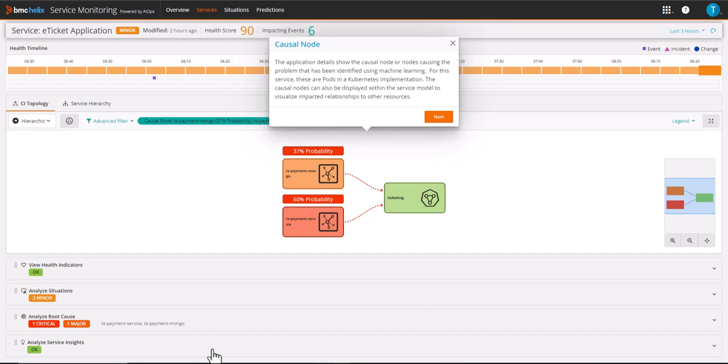The causal nodes can also be displayed within the service model to visualize impacted relationships to other resources.